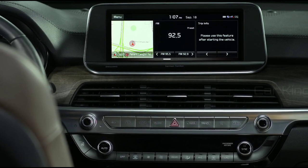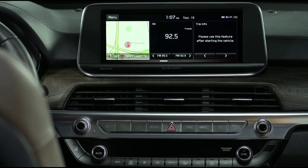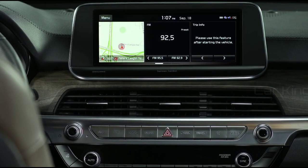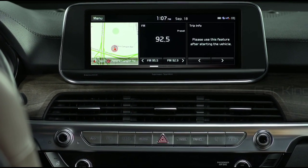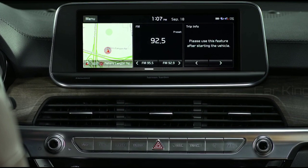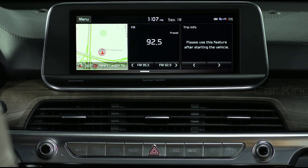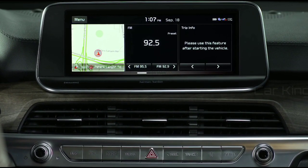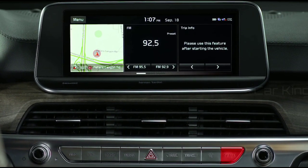By default, GPS time is active and the time is set automatically via satellite. If you choose to change the time, you can do it manually by pressing the Setup key.